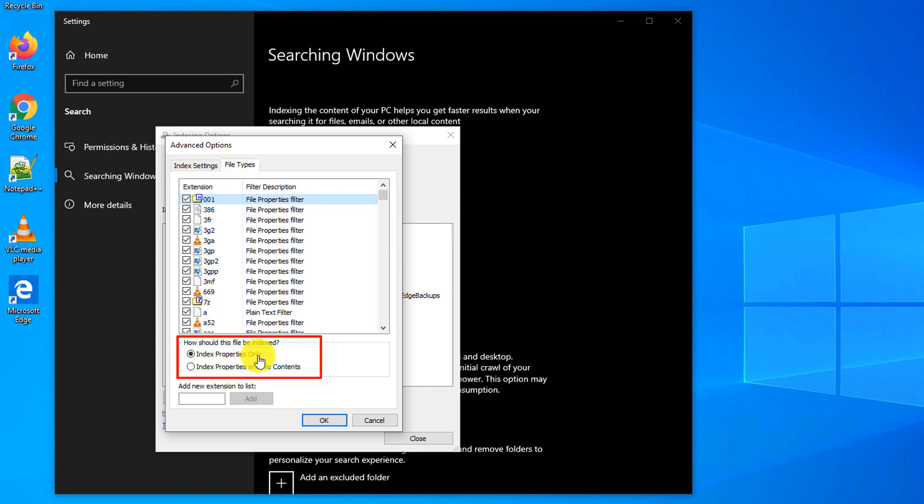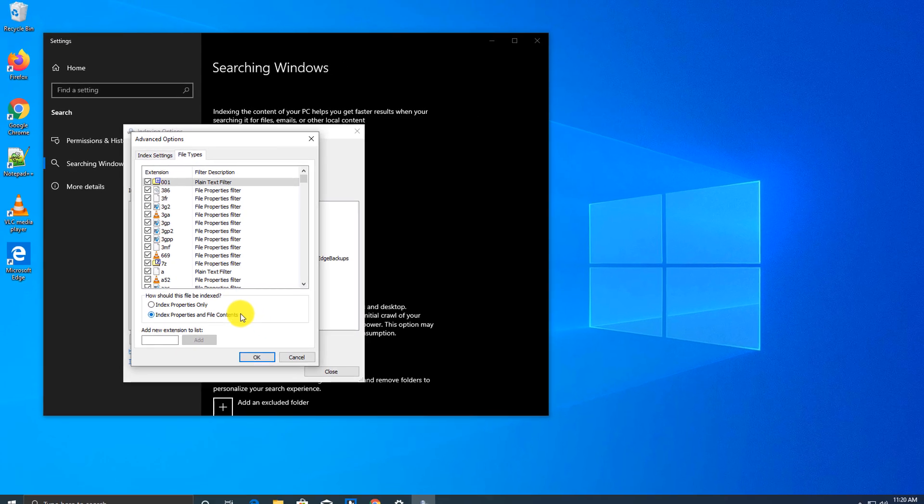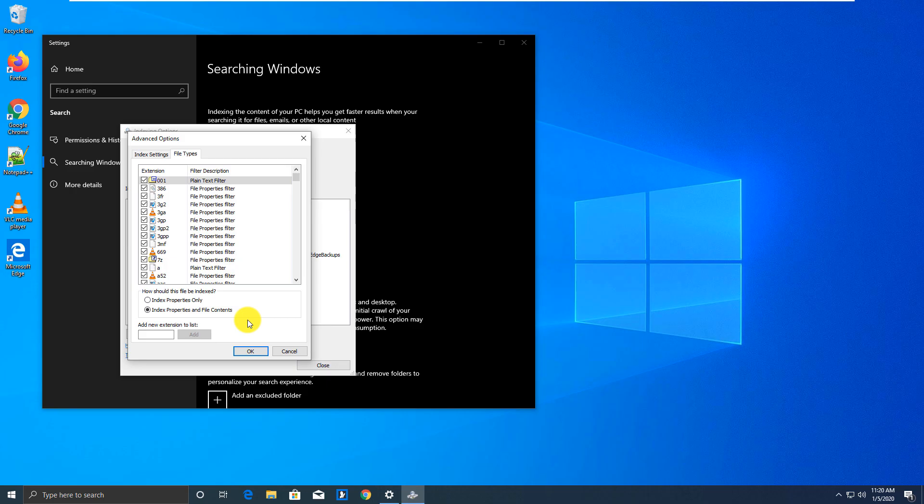If you navigate to File Types area, you can granularly define if you want to index specific file extensions and how would you like them to be indexed. By properties only, which would include file name, file description, size, and other attributes, or you will include file properties and also file content, allowing Windows to find information based on the file content as well.